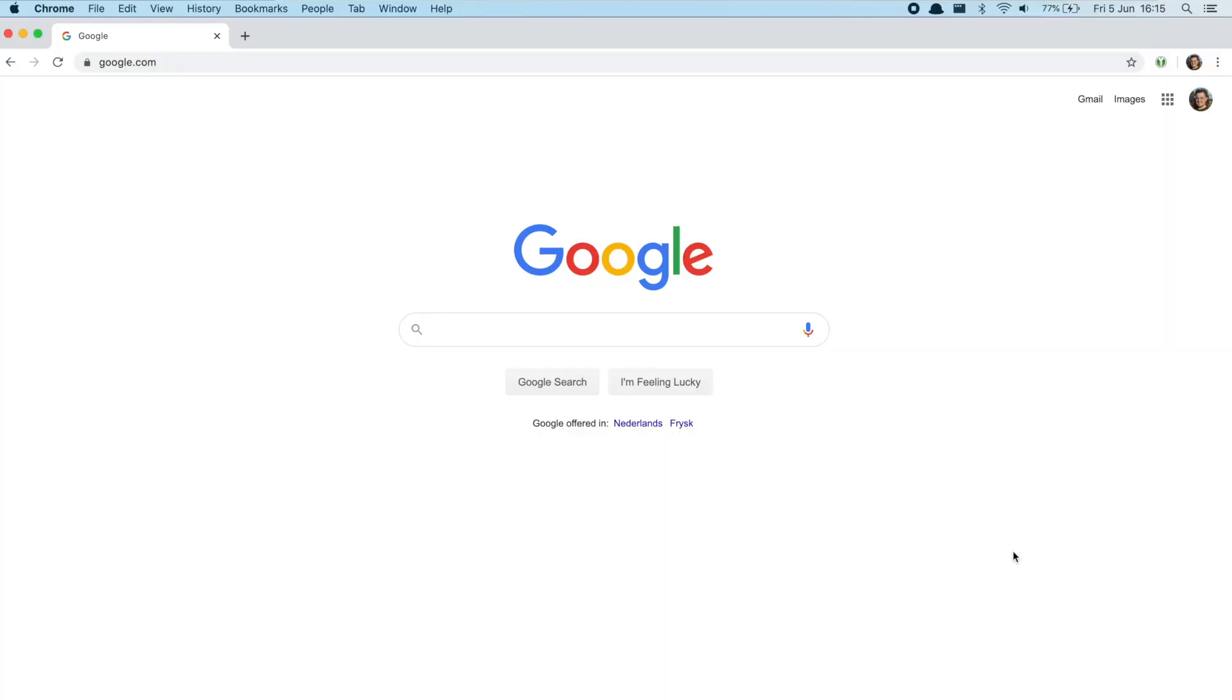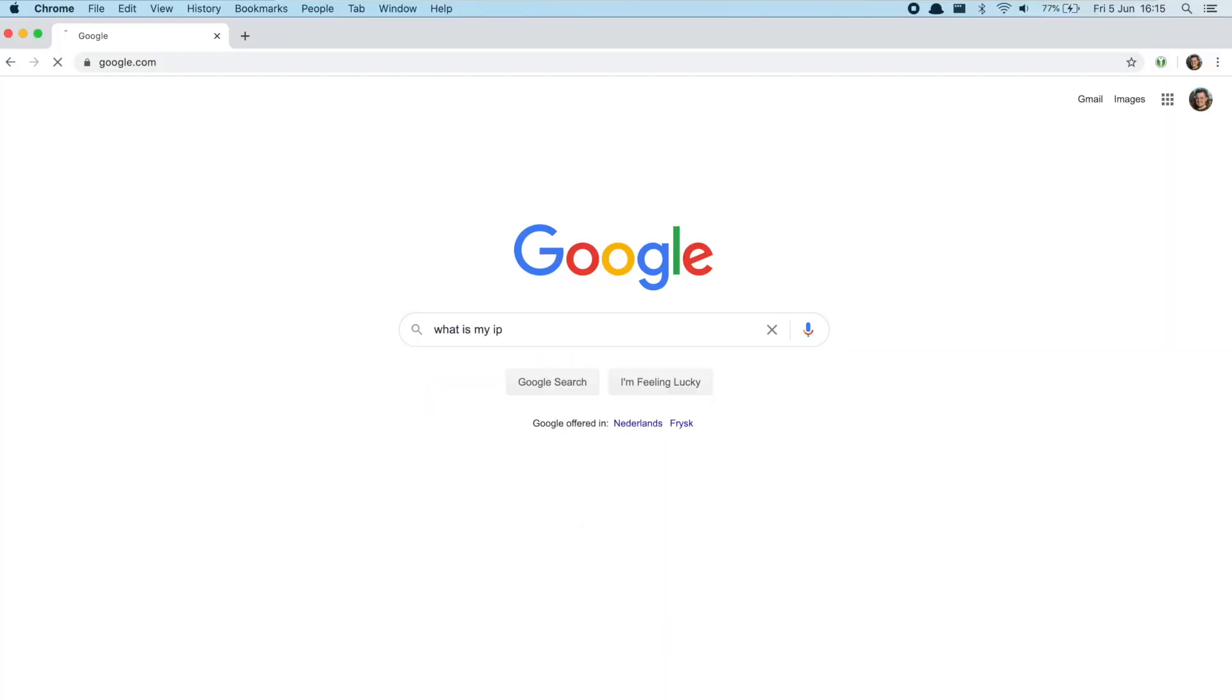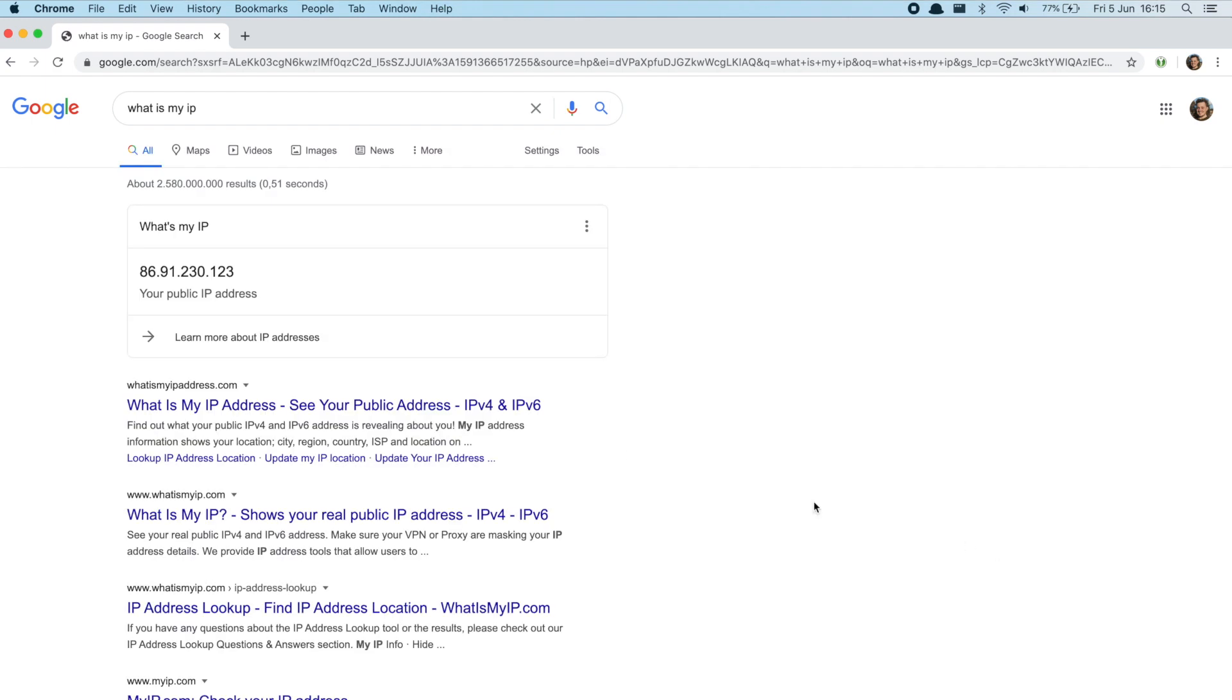The third IP address, the public one, is the easiest to find. Just type 'what is my IP address' in Google and it'll pop up.